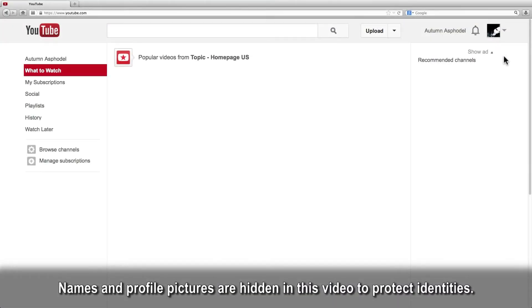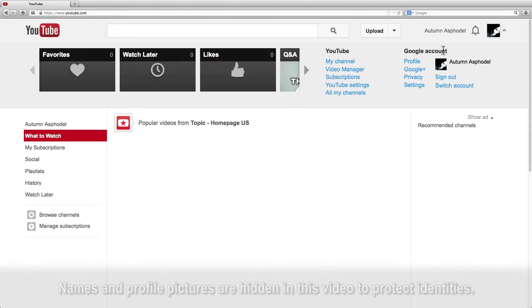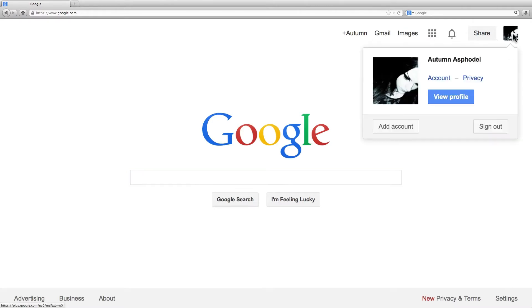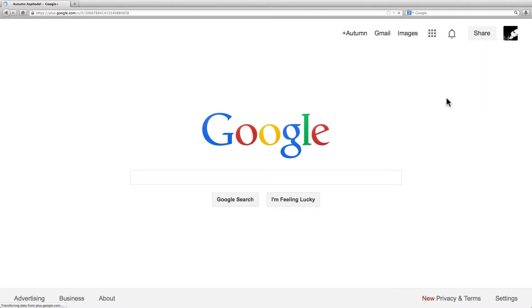To access your Google Plus profile when you are on YouTube, click the picture icon in the top right and it will say either page or profile. Or if you are outside YouTube, click the picture icon in the top right and click view profile.